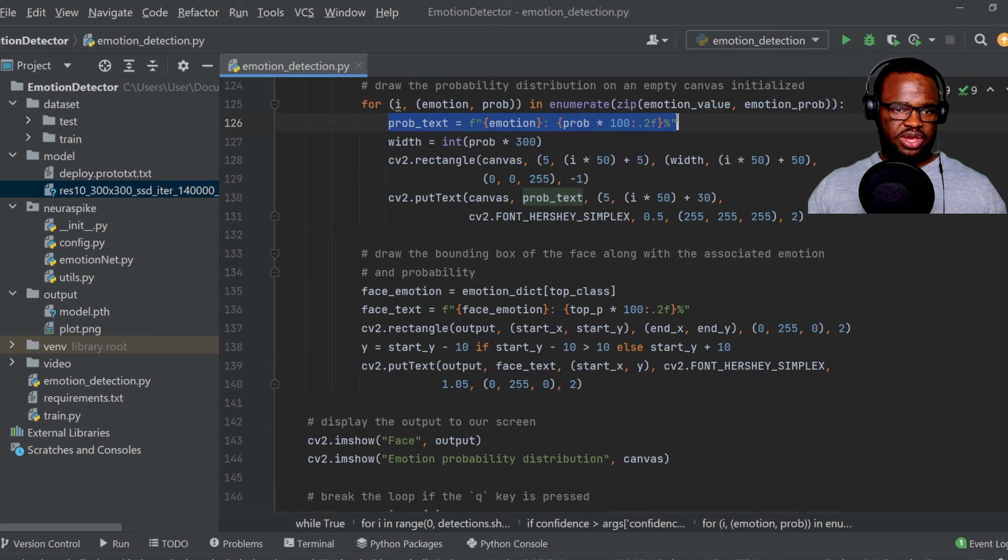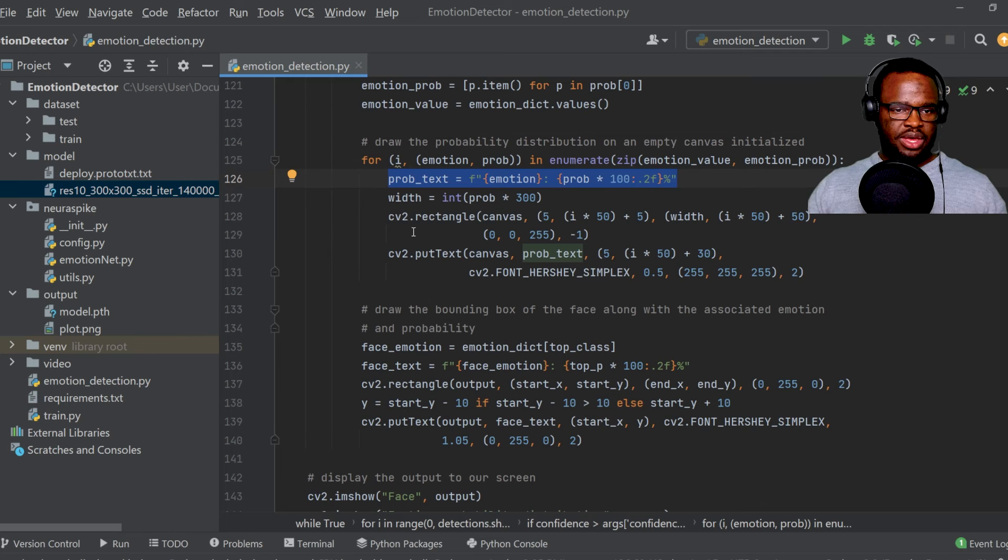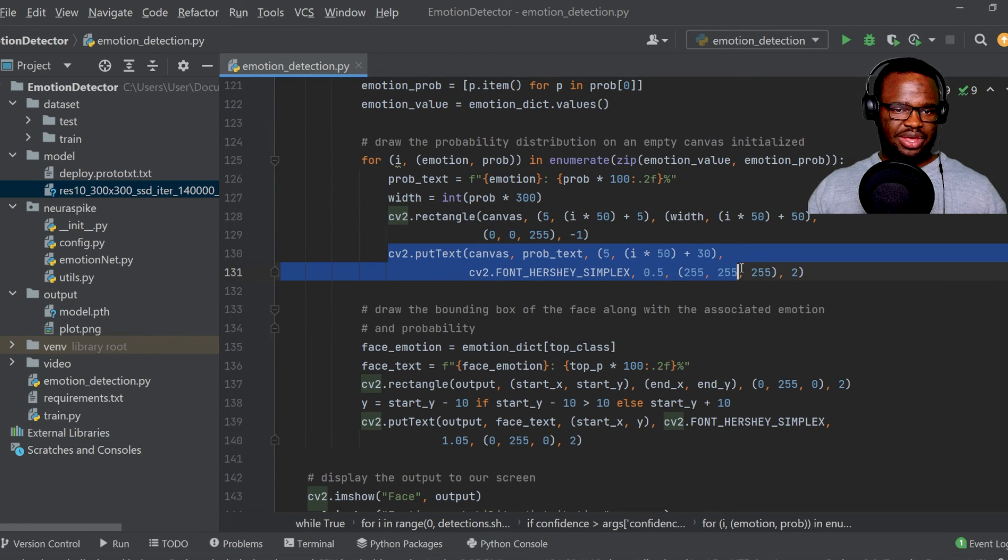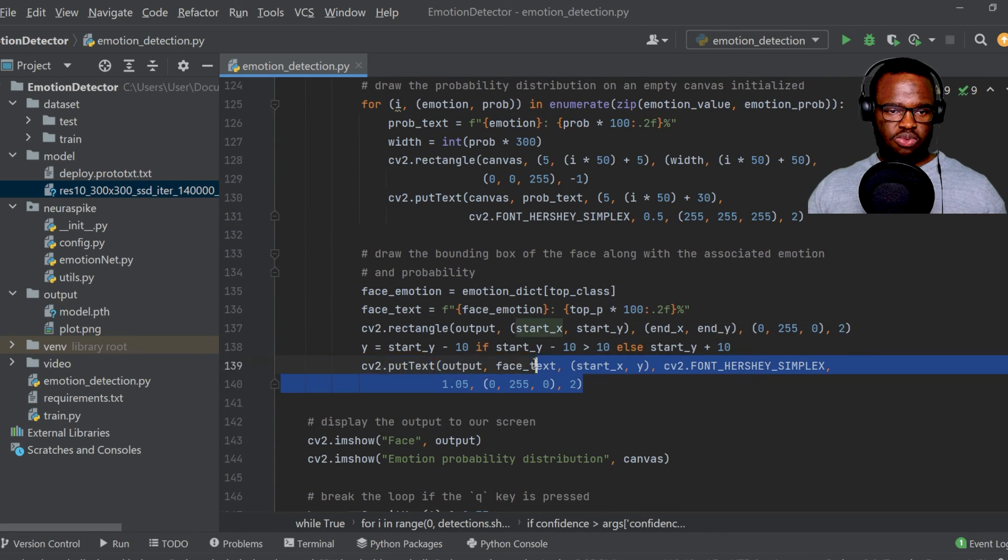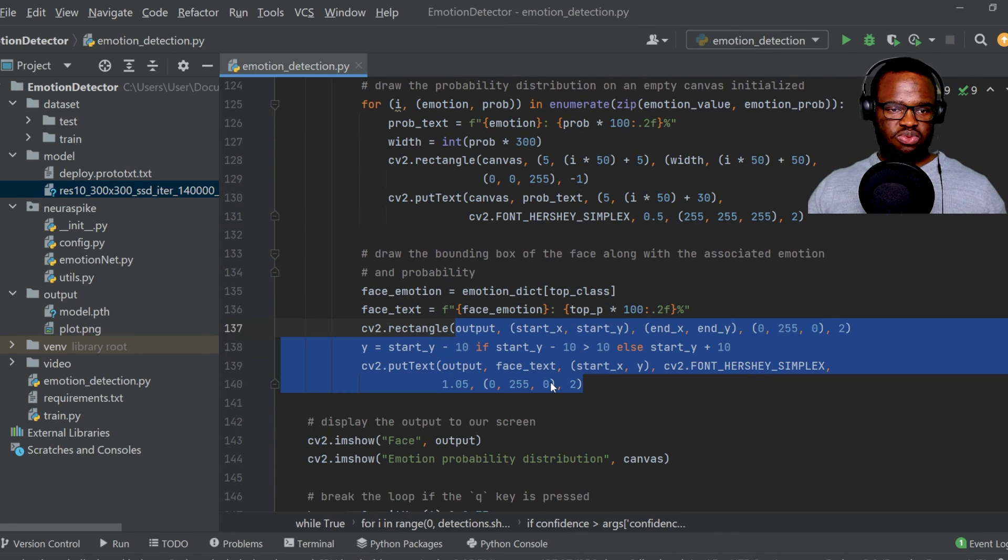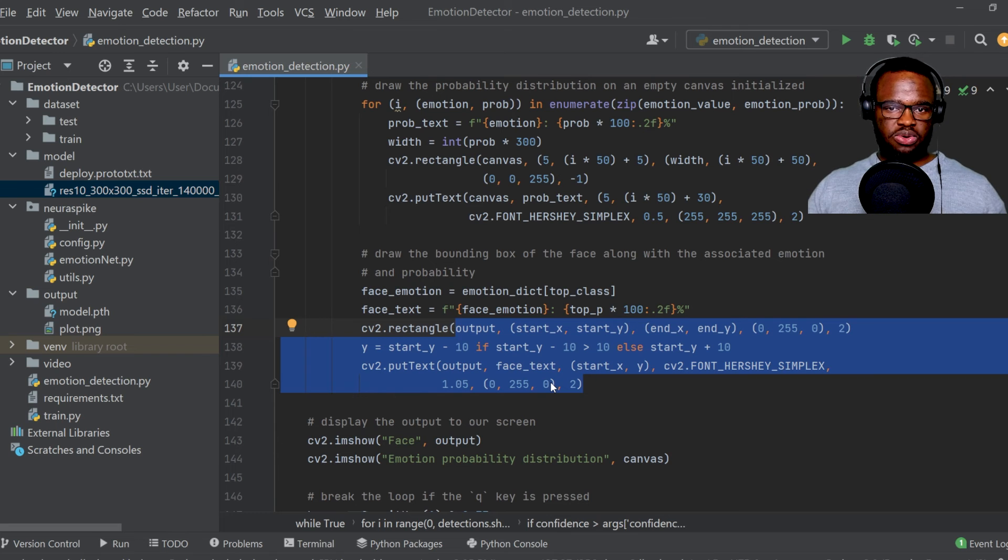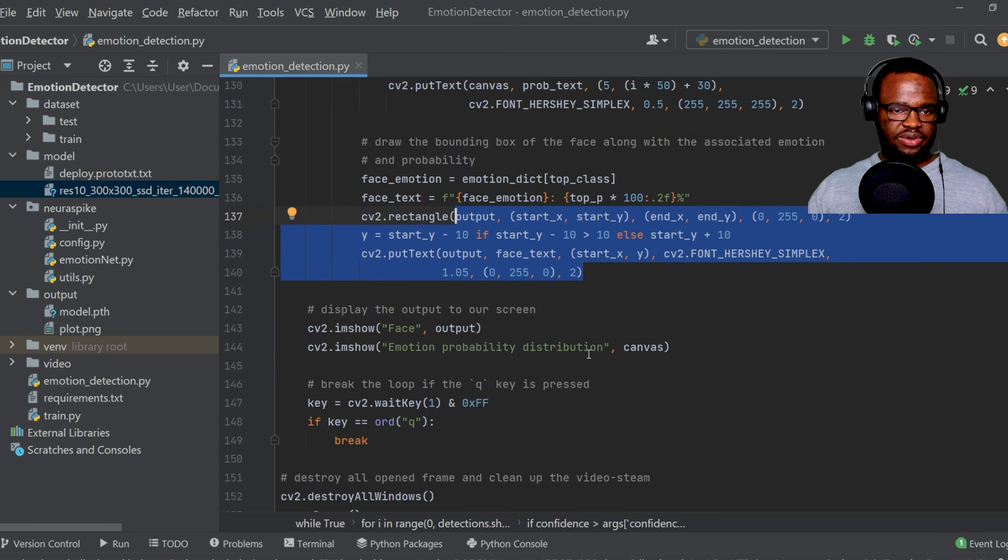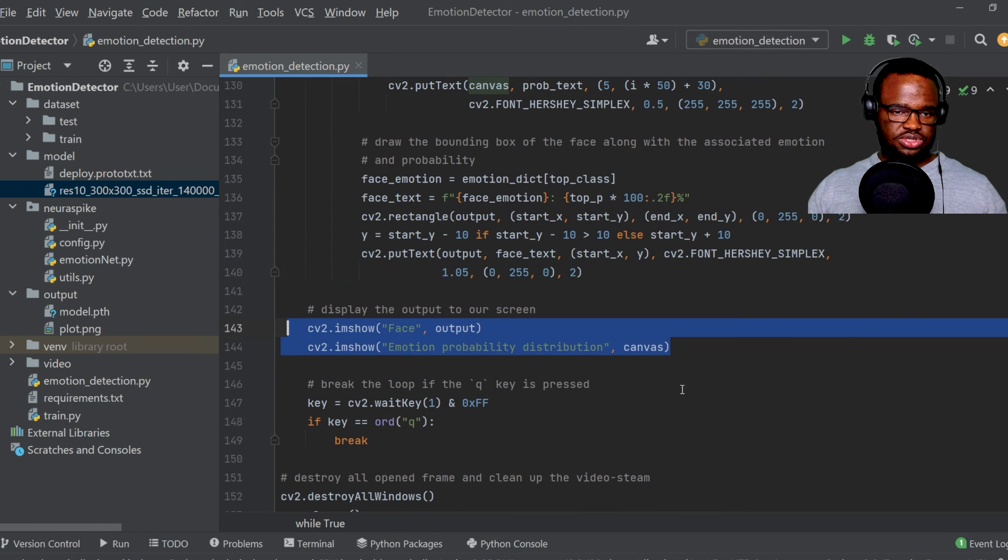And over here, what happens is that we just draw a rectangle on the detected face, and beside that rectangle, we're going to output the current emotion state along with the probability value. And then we just displayed those results to our screen.